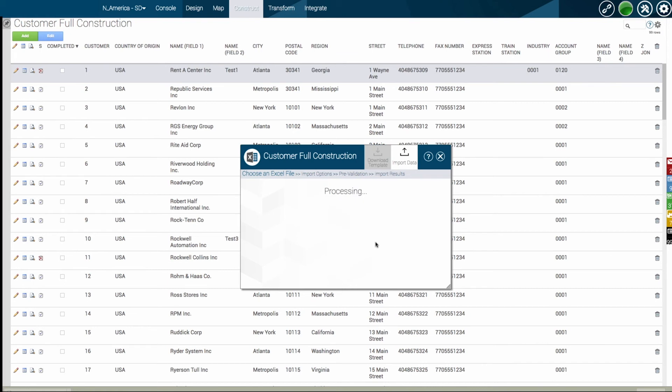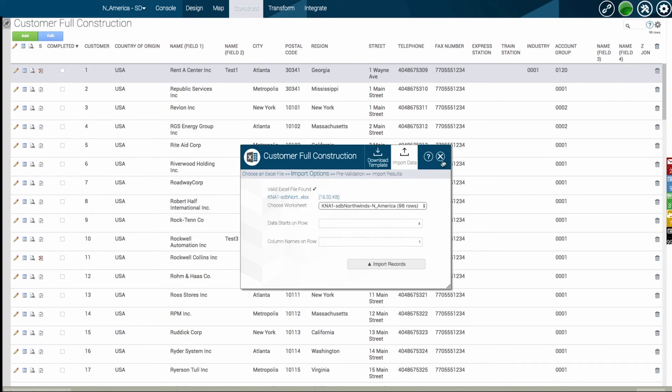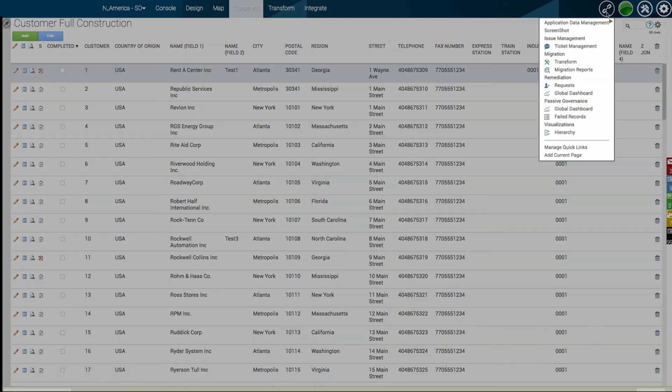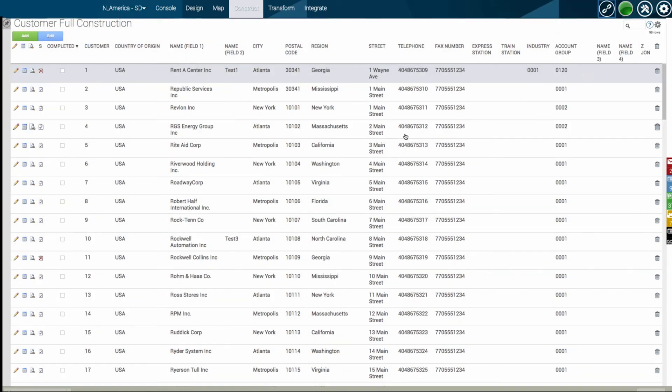You have the option to download or upload to Excel if preferred. This allows both technical and business users to collaborate on the same platform where they are making their design and mapping decisions.